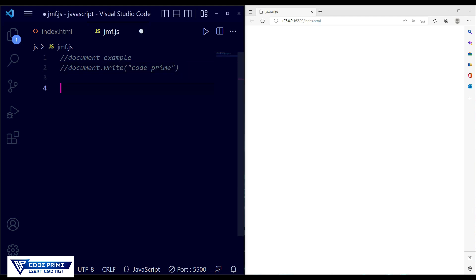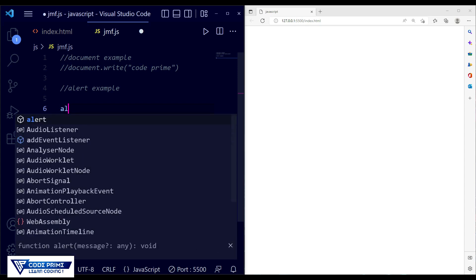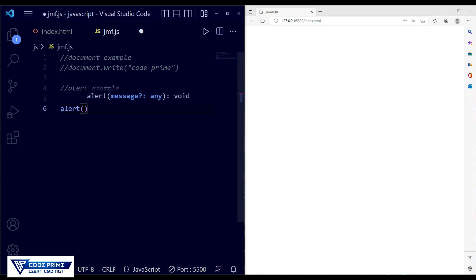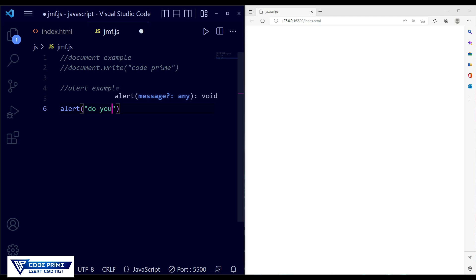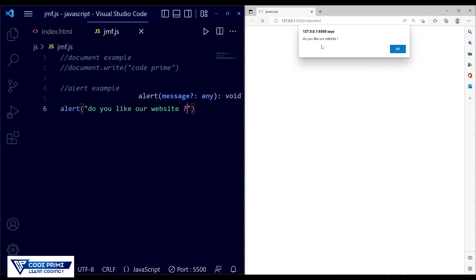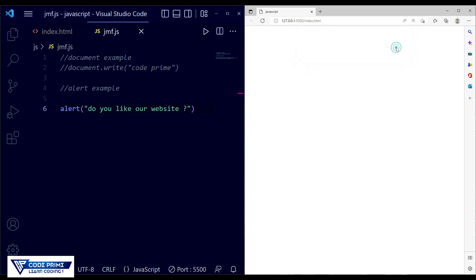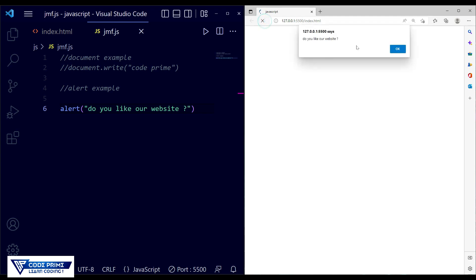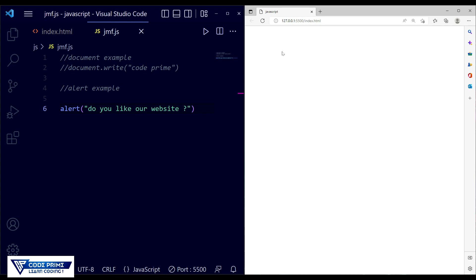Now we're going to do the alert example. The keyword is alert, and you call it as a function. Write whatever message you want inside — I'm writing 'Do you like our website?' with a question mark. Save this file. You can see it's showing the message. Whenever you visit the page, it asks 'Do you like this website?' with an OK button. If you reload, it keeps showing the same alert.